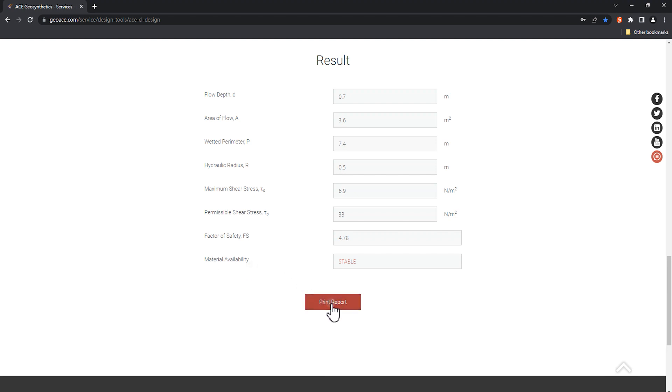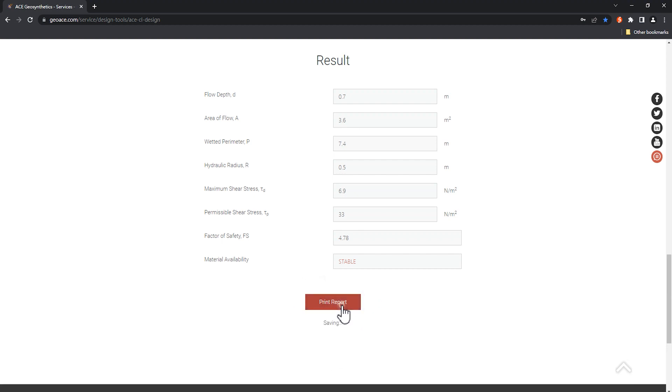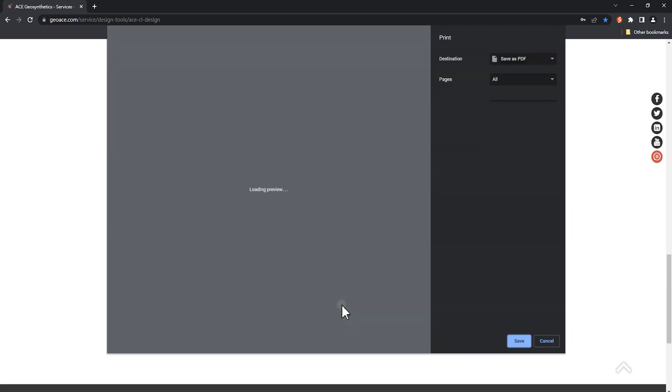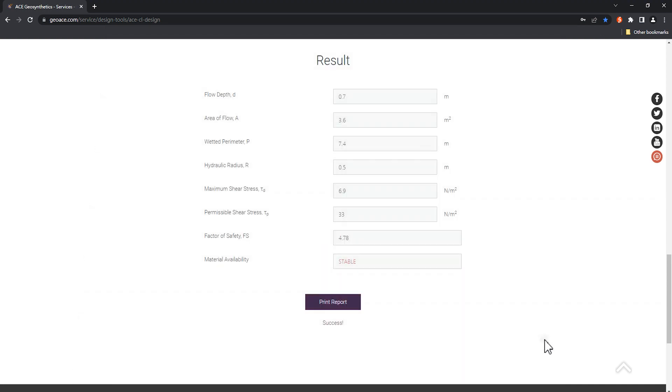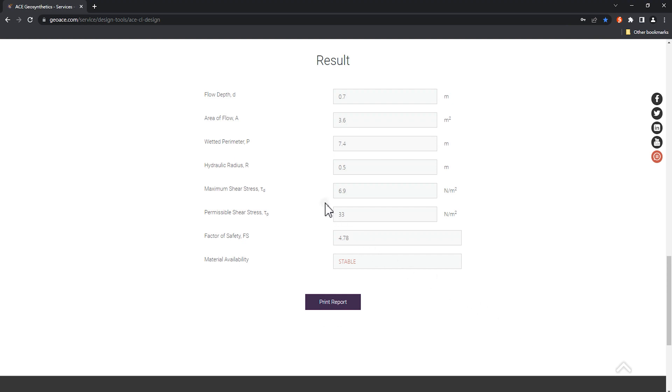What's more convenient about this program is that the PDF report will be automatically generated after clicking on print report. Calculated with the parameters of our example, the output results include the following.